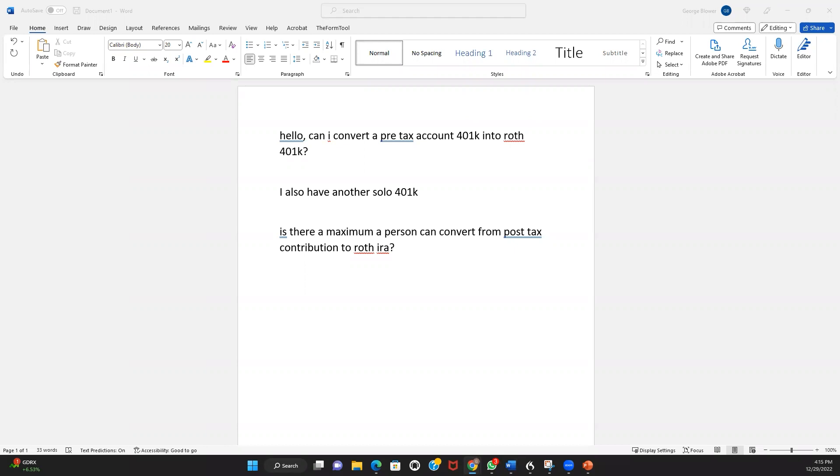Now I know we just talked about a pre-tax to Roth conversion. Well, that's inside the plan - it's going from the pre-tax solo 401k sub-account to the Roth solo 401k sub-account. There's no triggering event requirement for a pre-tax to Roth in-plan conversion. But if you want to transfer money out of the plan, even if it's going to another retirement account like a Roth IRA, then you have to consider those distribution rules.